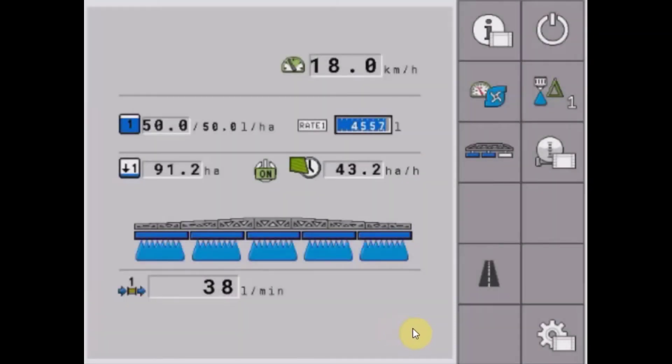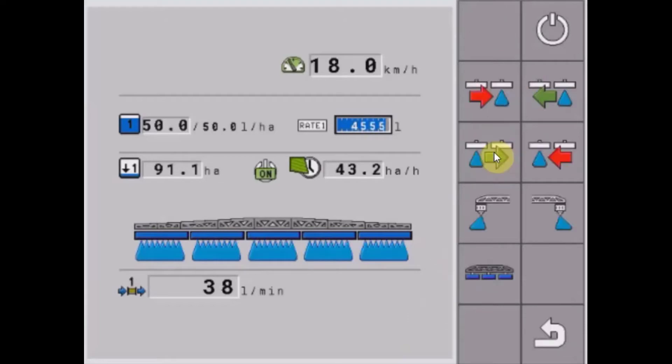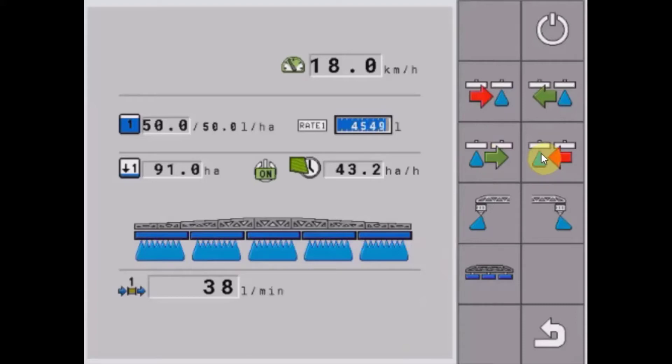To manually control boom sections and fence nozzles, we'll go up to our boom soft key. On sprayers with four sections or less, we'll have number one, two, three, and four in these positions. On sprayers with five sections or more...